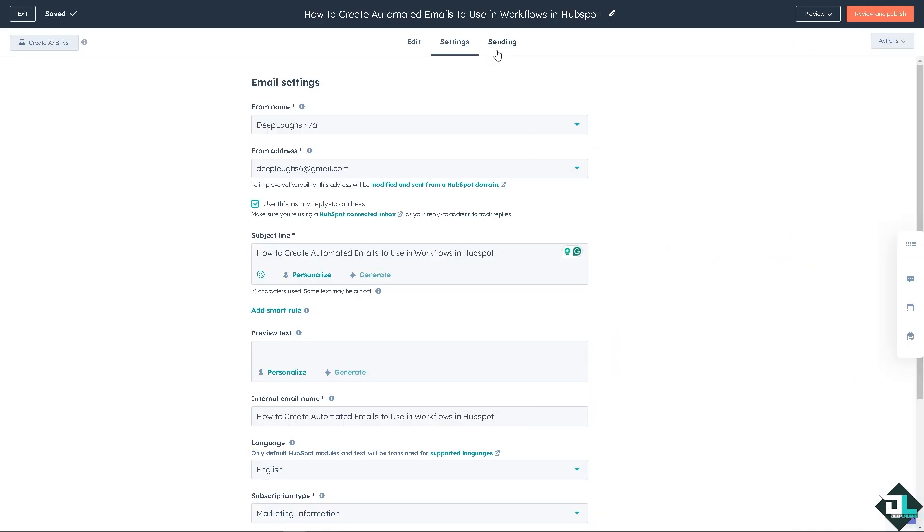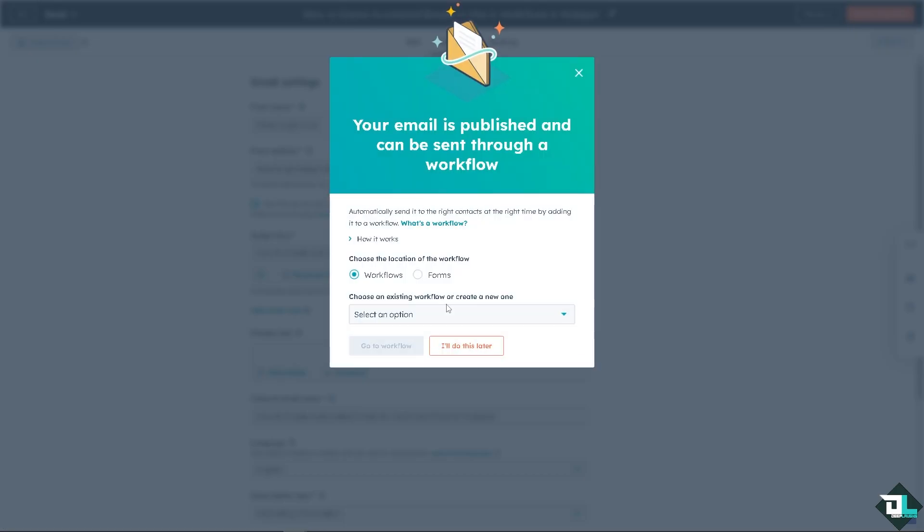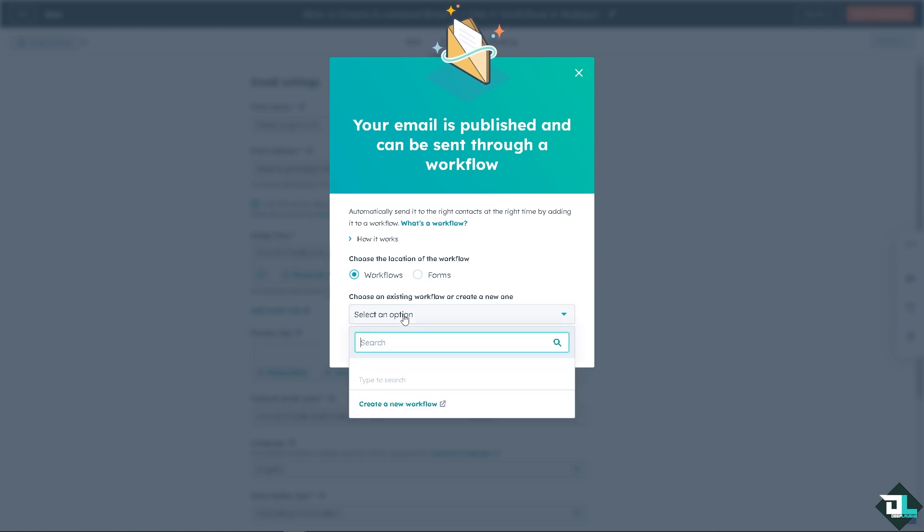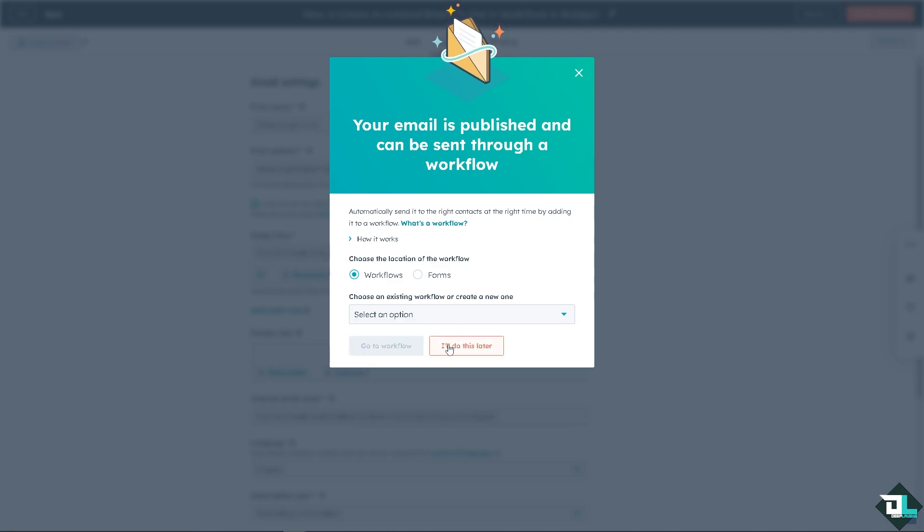You see, there's going to be an option here that says can be sent through a workflow. You can choose the location of the workflow. Is it going to be forms or workflows? Of course, it's going to be workflow. We're going to search an option or create a new workflow if you want it.